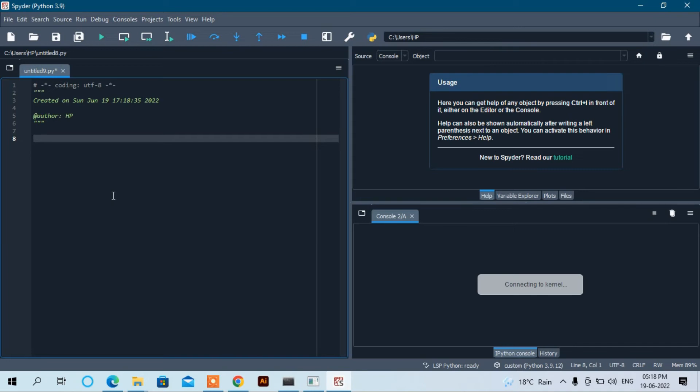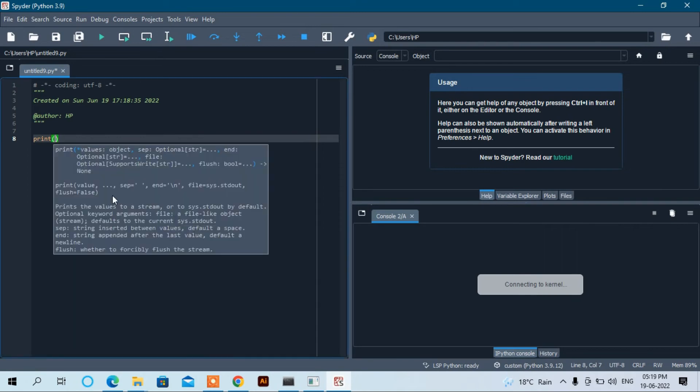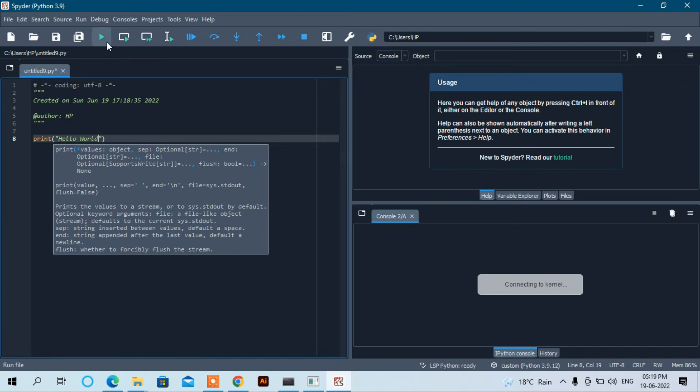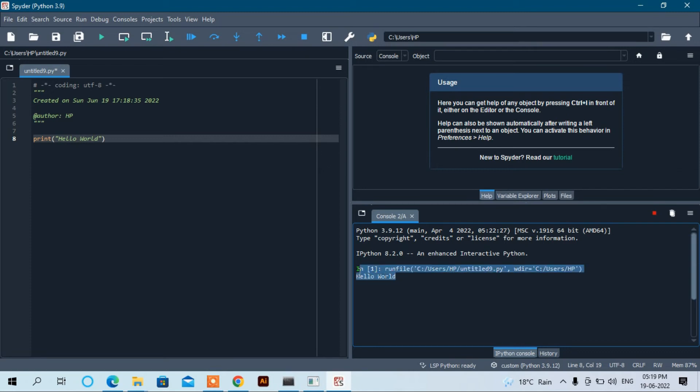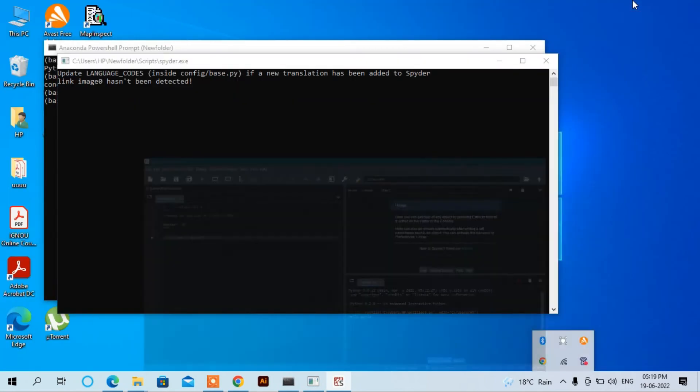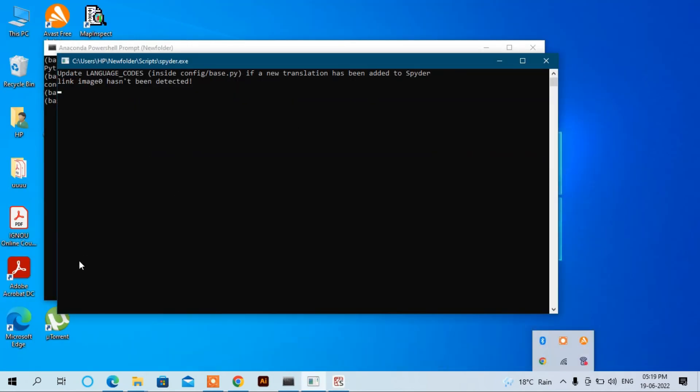Now you can check here by using a small program whether it's working correctly or not. For example, print, and write down something, suppose 'Hello World', and run the program. Yes, it's working correctly. See here, it's giving output 'Hello World'. Now Spyder is working correctly.